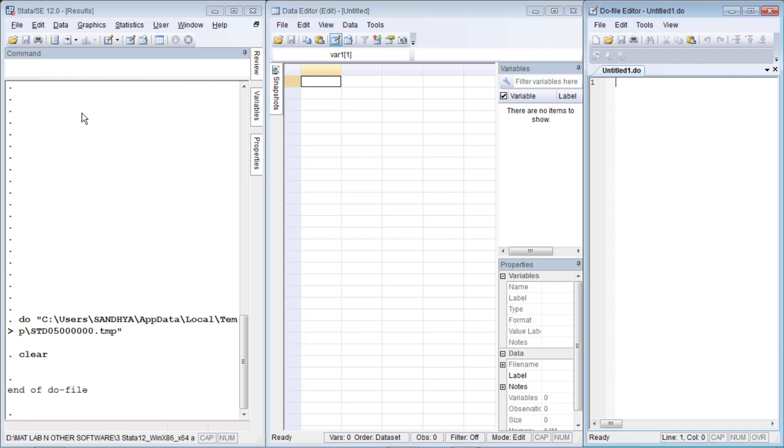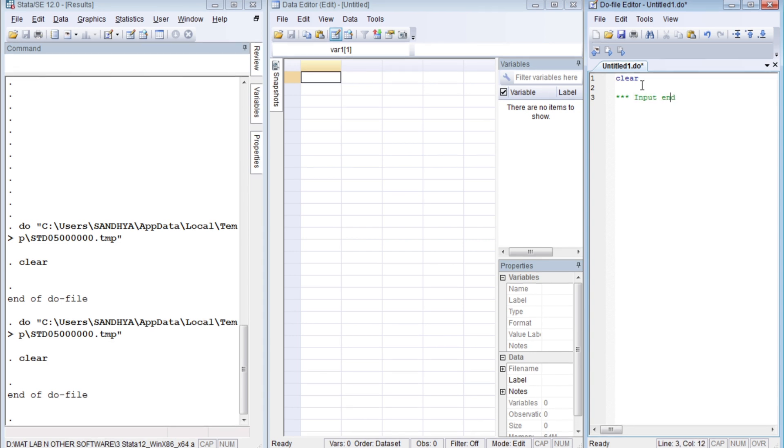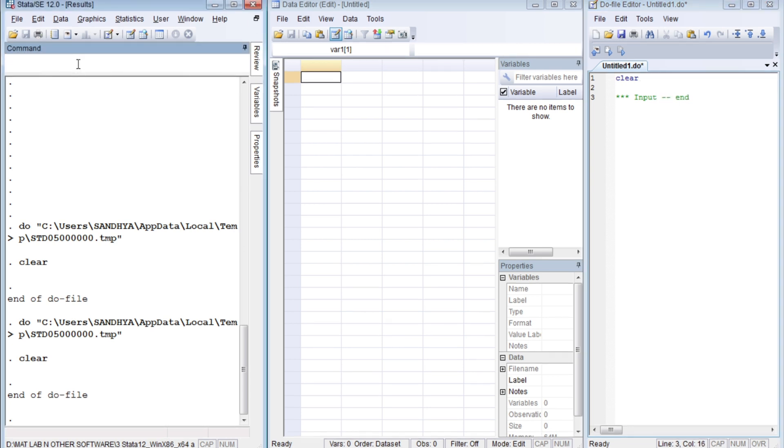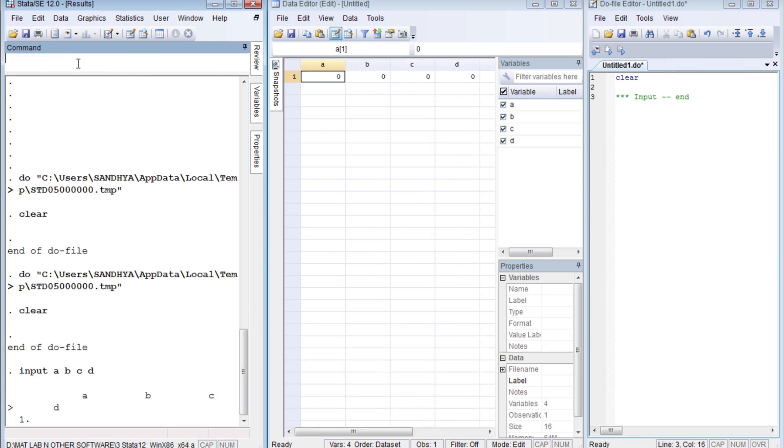Okay, now the first method is using 'input' and 'end'. So first of all, let us do it in our command bar of the main Stata interface. You write 'input' followed by the name of the variables: a, b, c, d. These are four variables. Space separates the variables. Then you see the changes in the data editor.